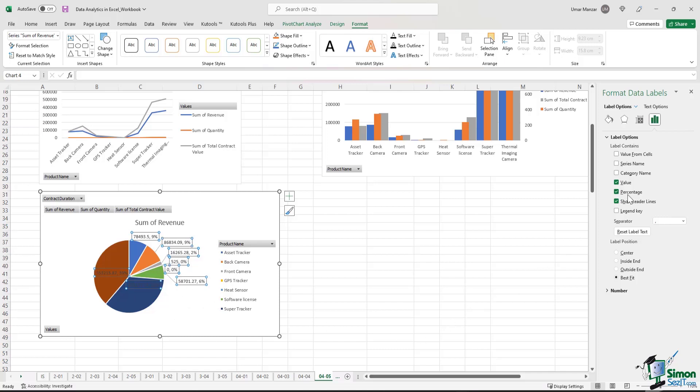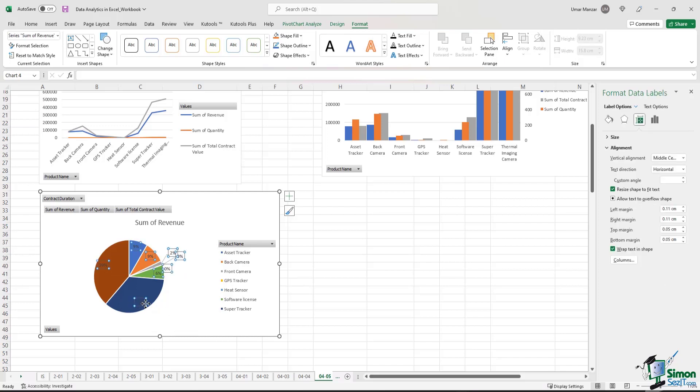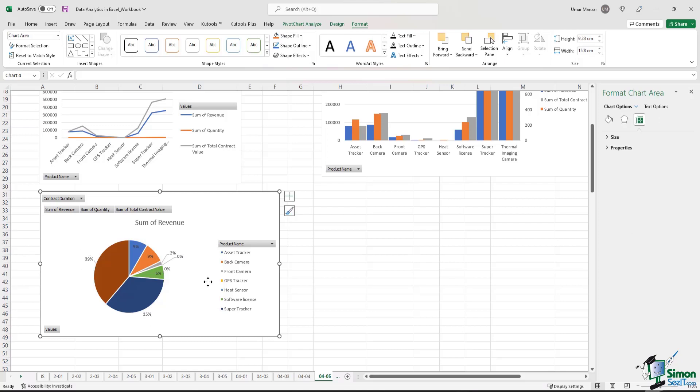If you just want to see percentages, just uncheck value and you get percentages in your chart. If some of the values are not visible, you can either move it outside the chart or you can change the colors and make them lighter so you can clearly see the numbers.